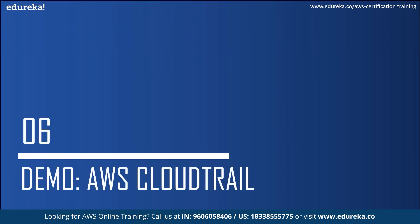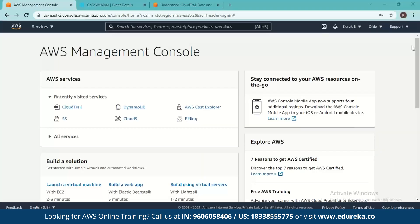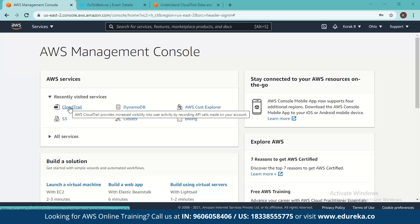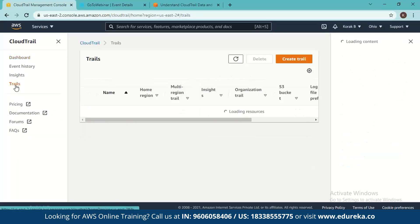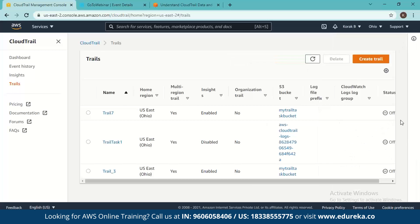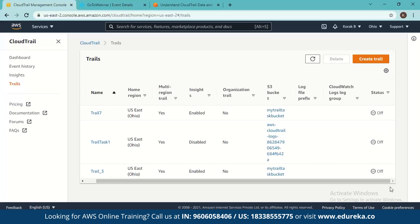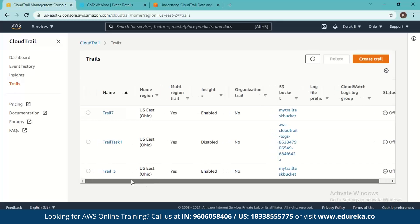Now we have a demo on AWS CloudTrail. This is the AWS management console with recently visited services. We go to CloudTrail and can see there are three trails already there. Since the limit is five trails per region, we can still create a trail. New data is being logged right now, but it costs extra to keep logging data and this is a free account. So we go to create trail.